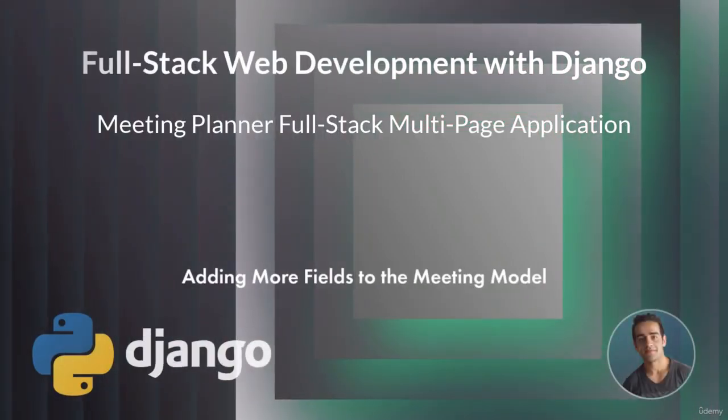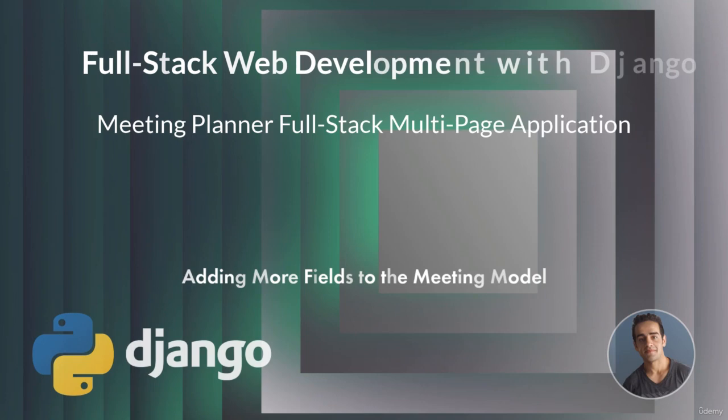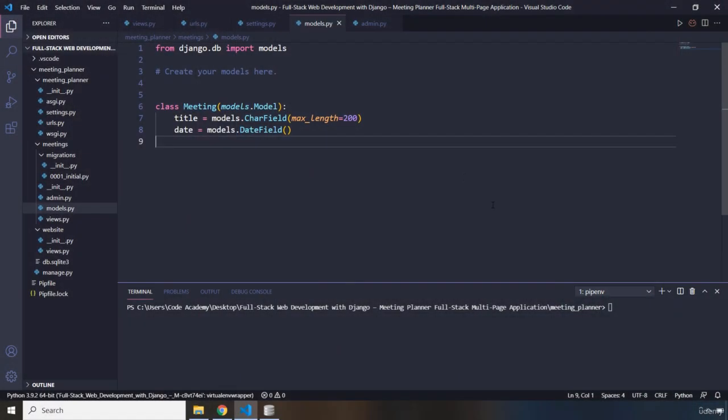Hi everyone. In this lecture we're going to add more fields to the meeting model. So far, within the meeting table we just have two columns — we have the title and we have the date column. In this lecture I'm going to add two more columns and discuss the issues that are going to arise whenever we try to add more columns.